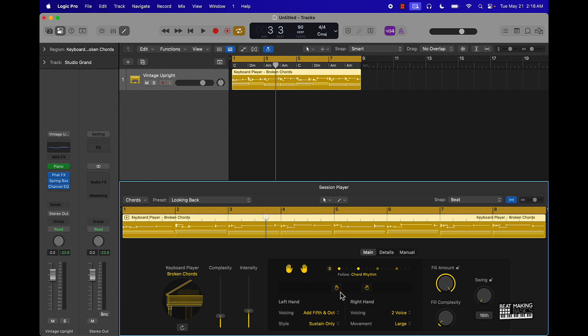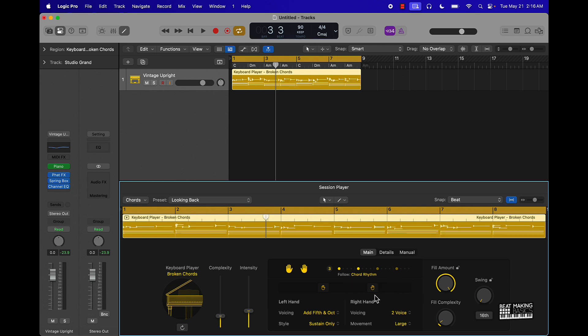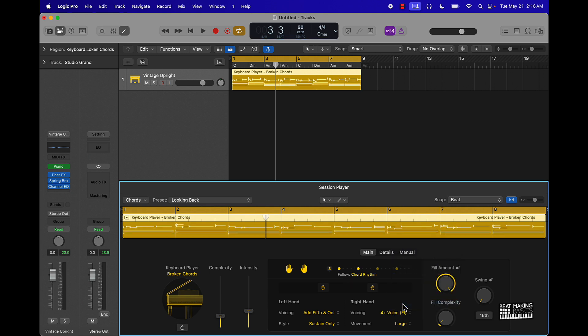Obviously you can take this and make it more complex, or not. Add more voices to it. Let's check it out.